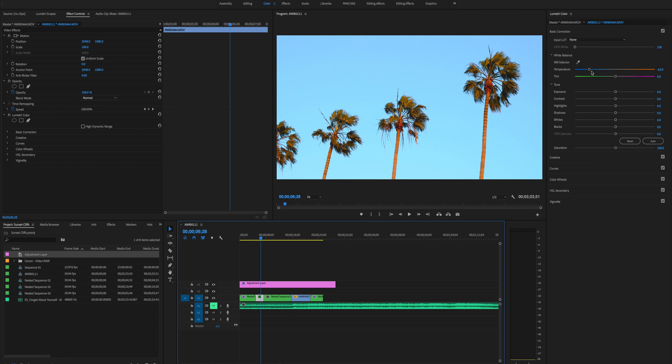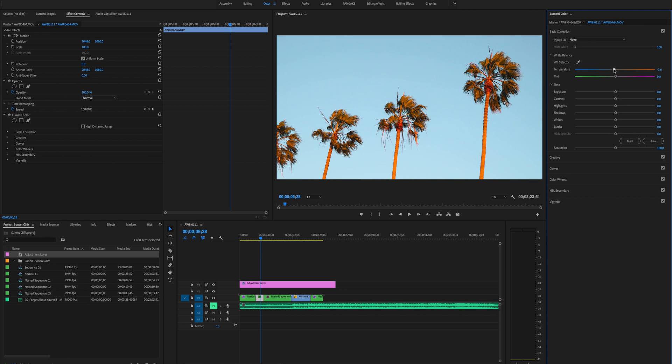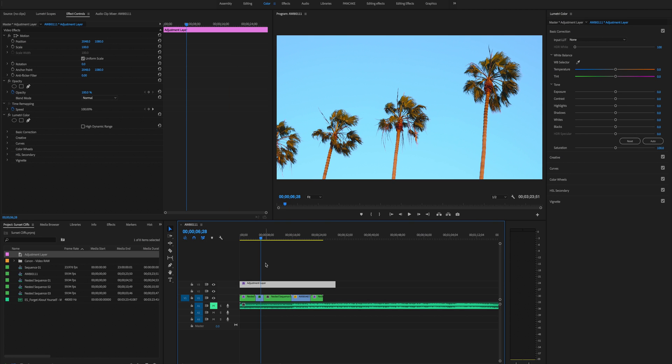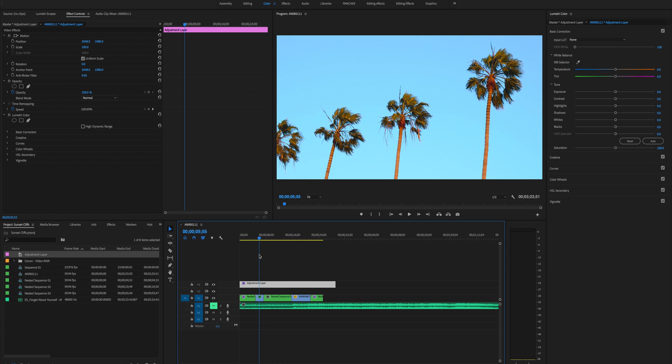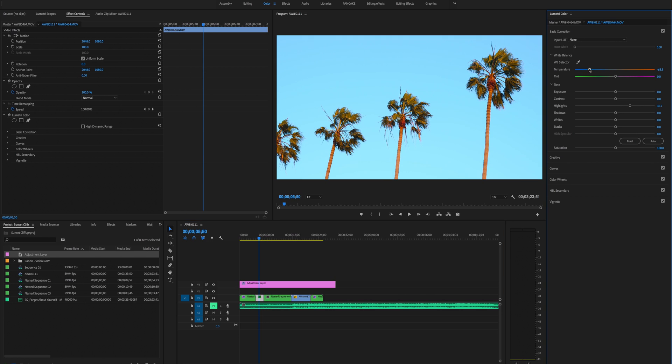So we're editing on the actual clip themselves but we're not touching the adjustment layer because that's gonna give the edit to the remaining clips here.